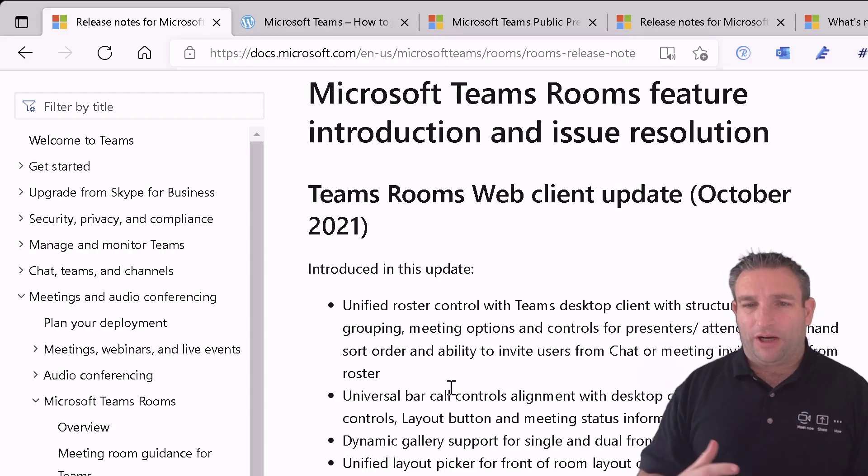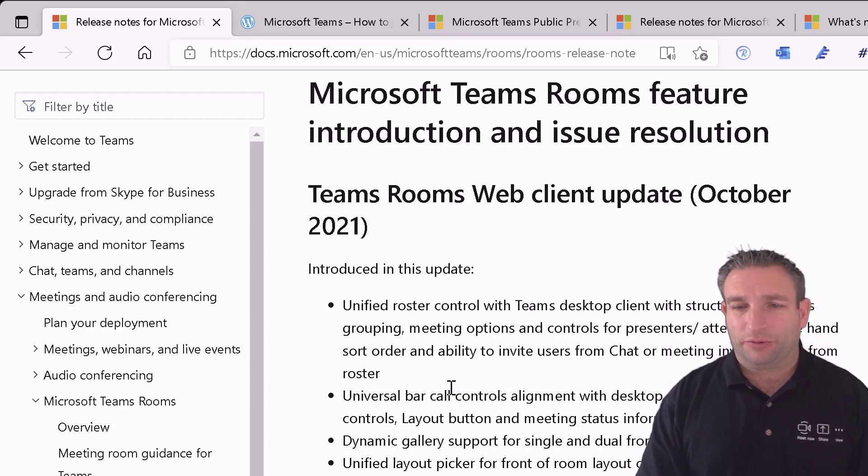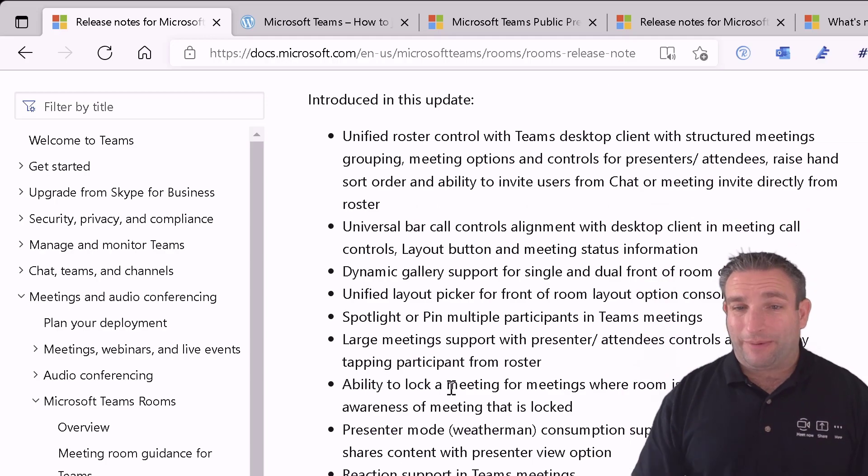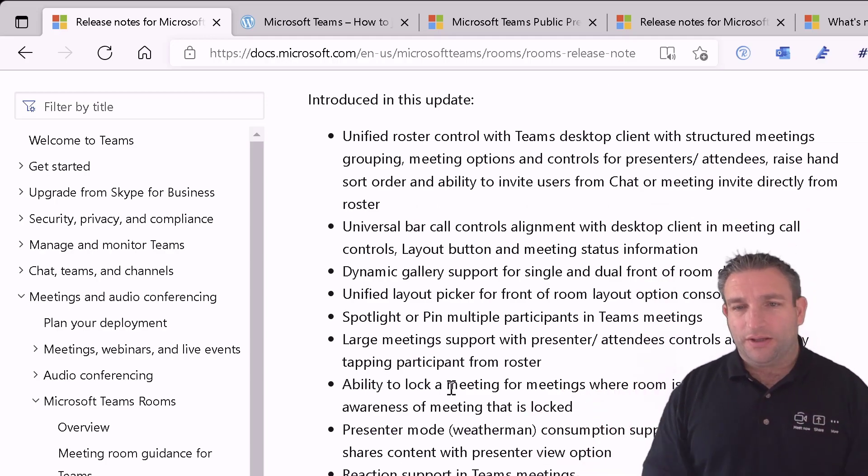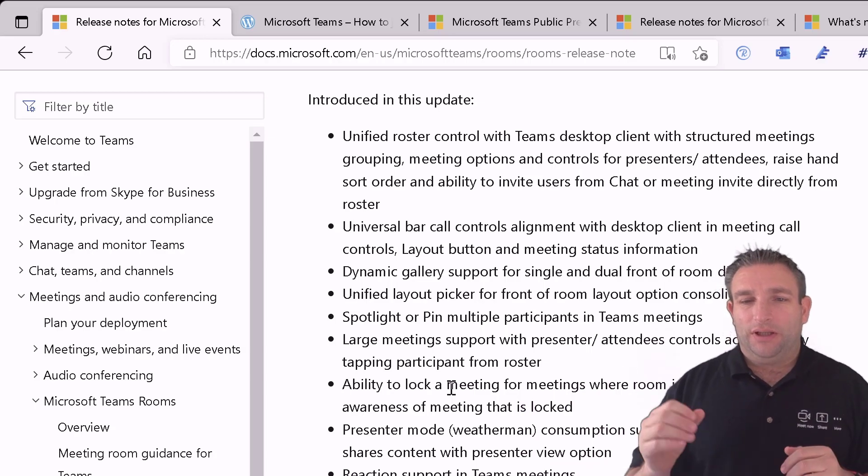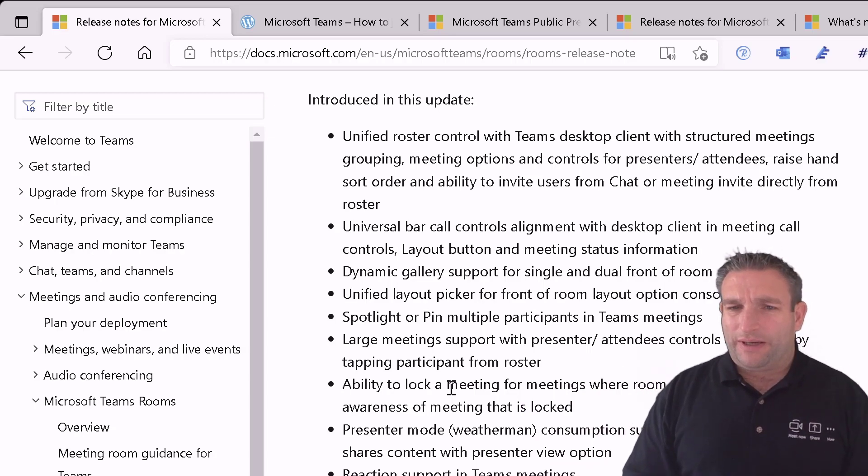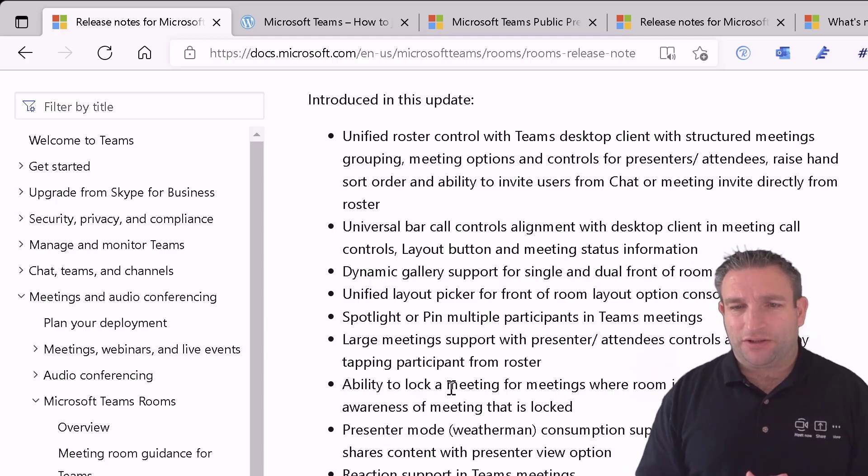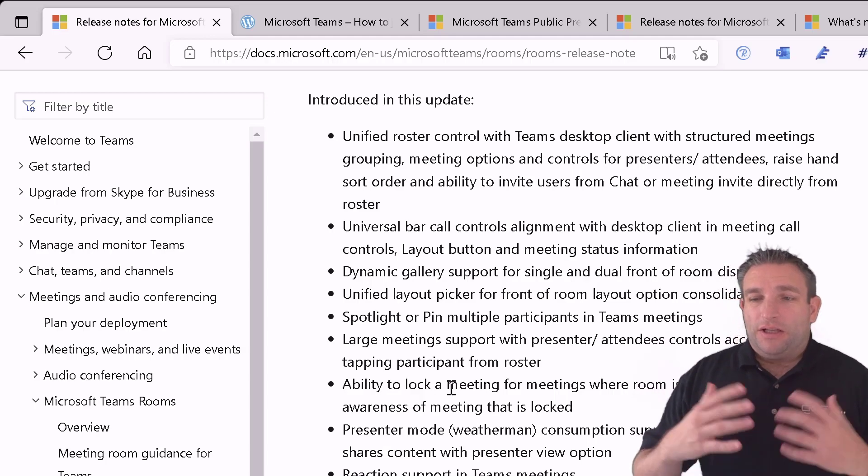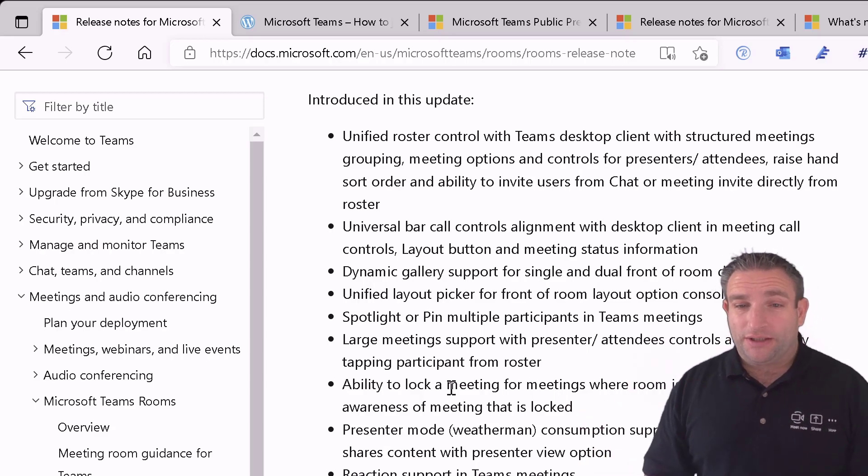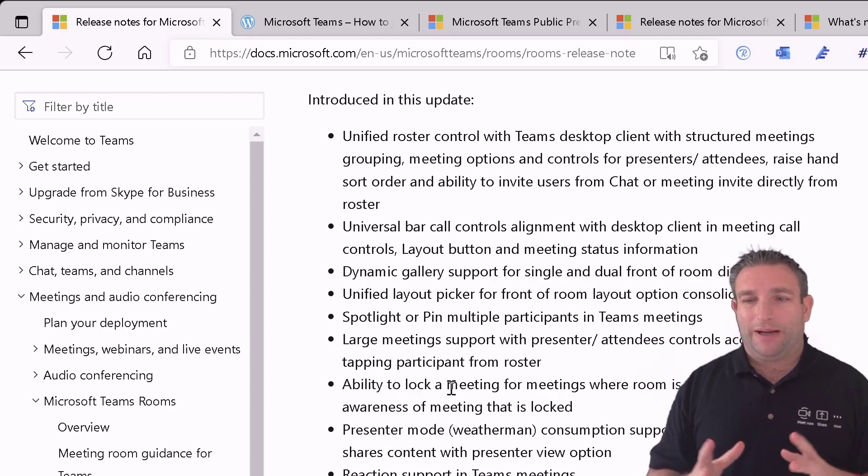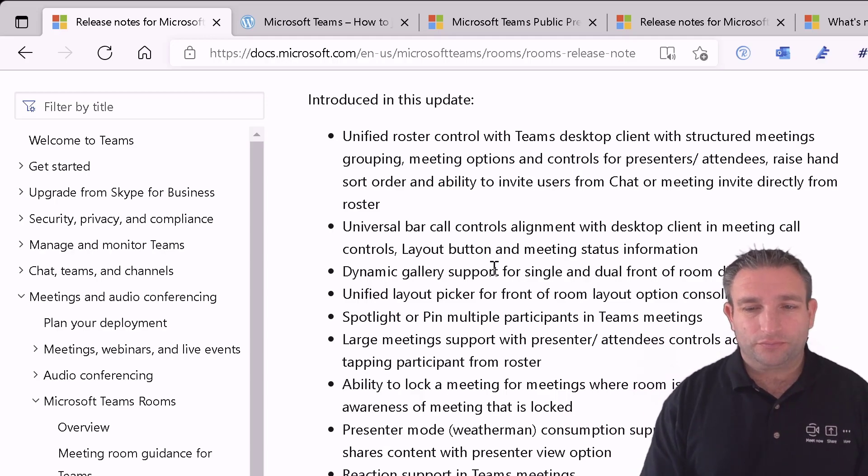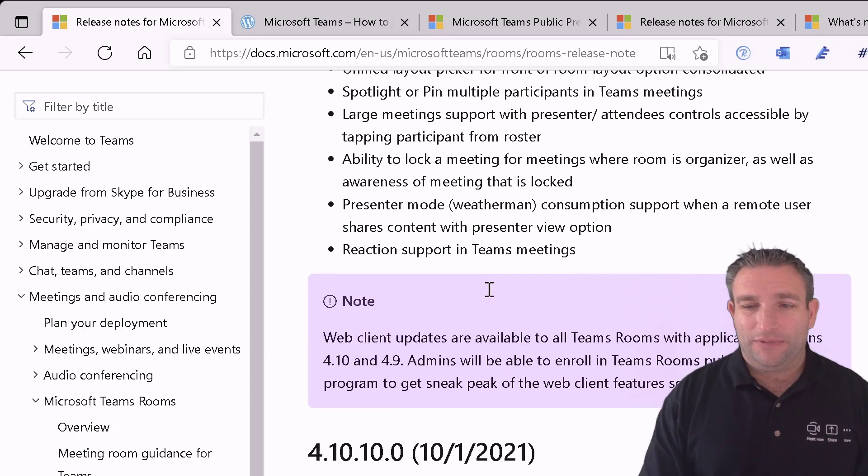This web client update will give you this new layout on the central room console. It will give you that dynamic gallery which I'll do a video and blog on. A new layout picker. Spinning, spotlighting and pinning people again, the video I did yesterday on that one I talk about these new features in the roadmap watch. So all these are upcoming.